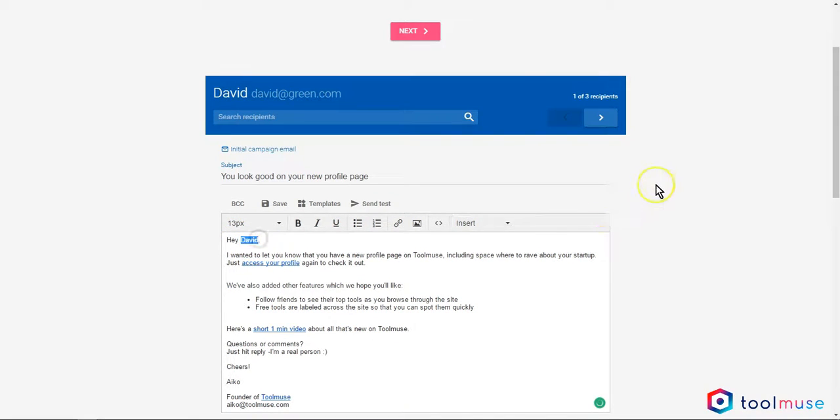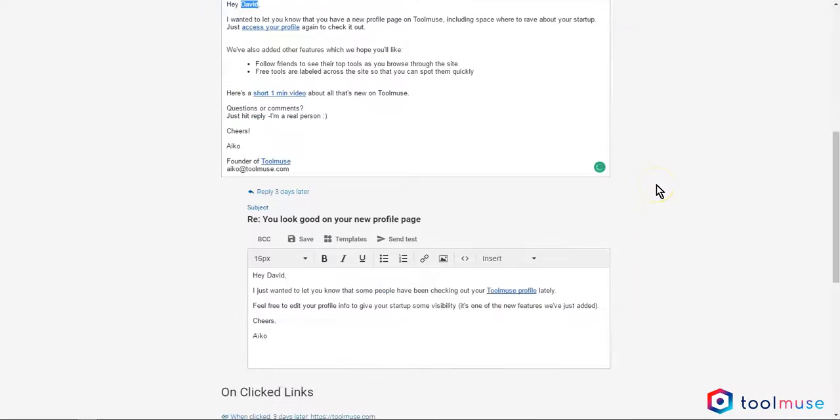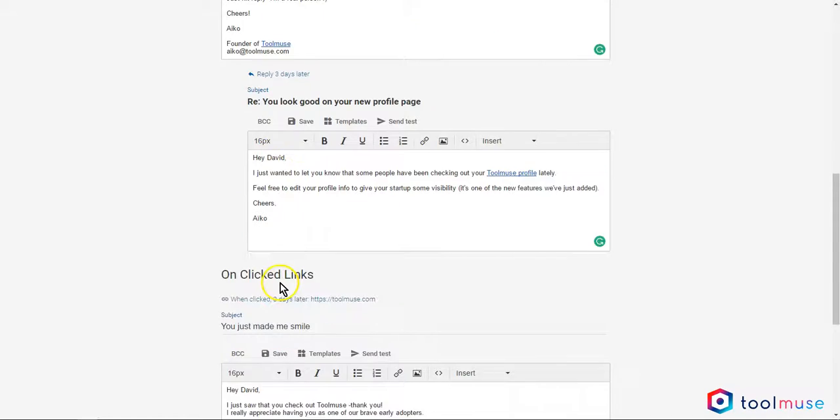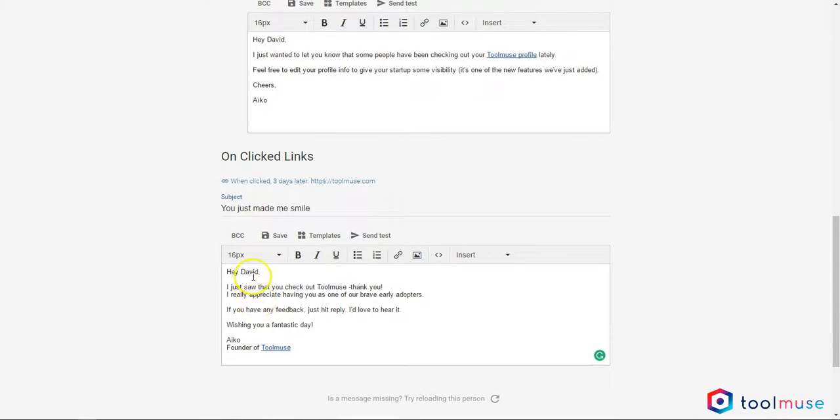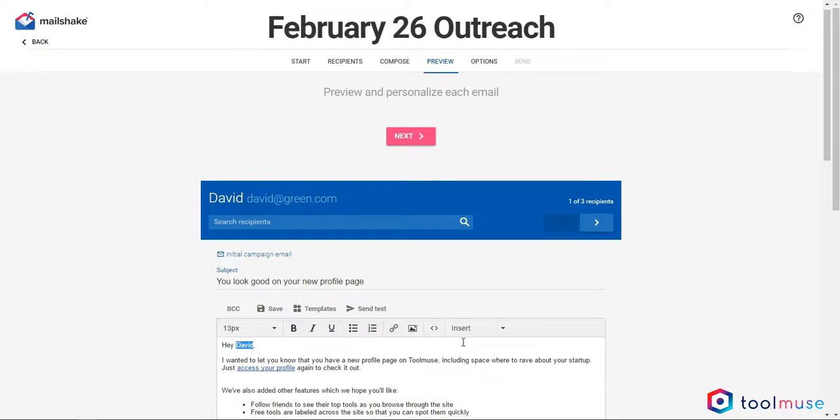Starting with David, remember that first email said hey, first name. Now I can validate that everywhere where I was calling out David's first name, it actually got replaced by his first name.